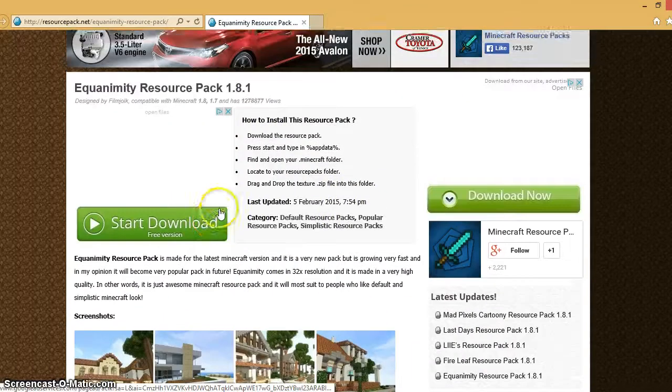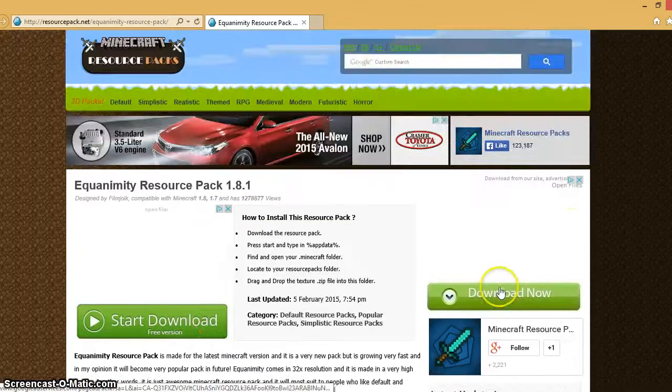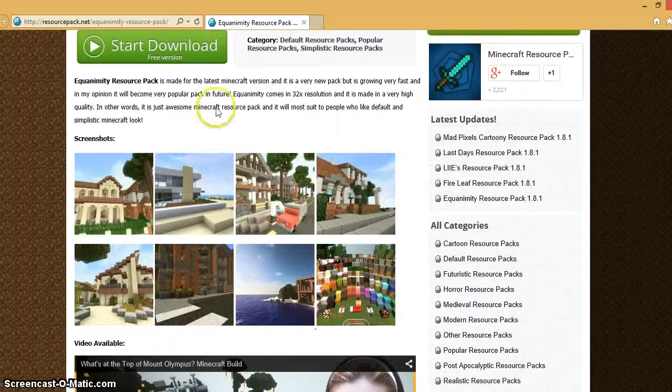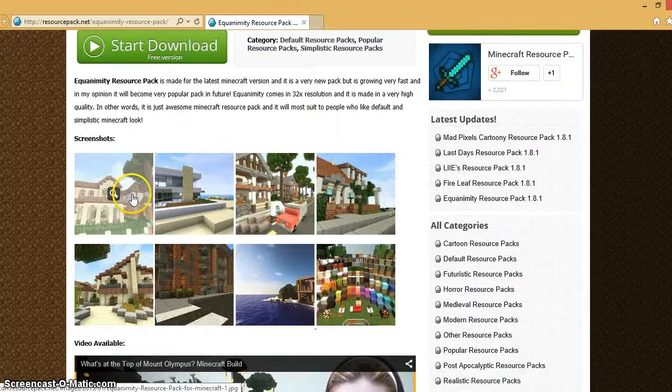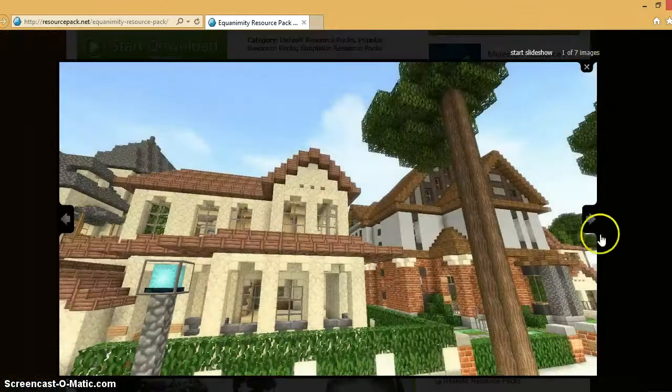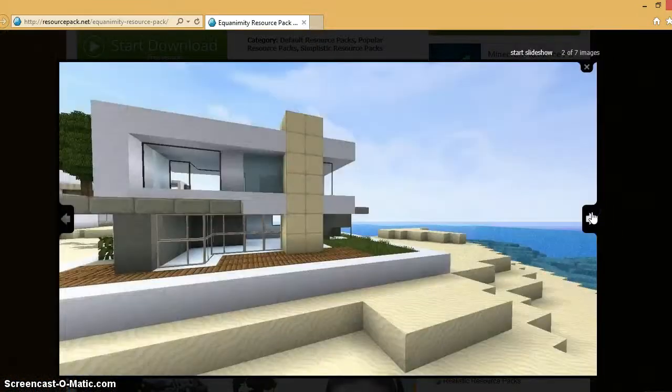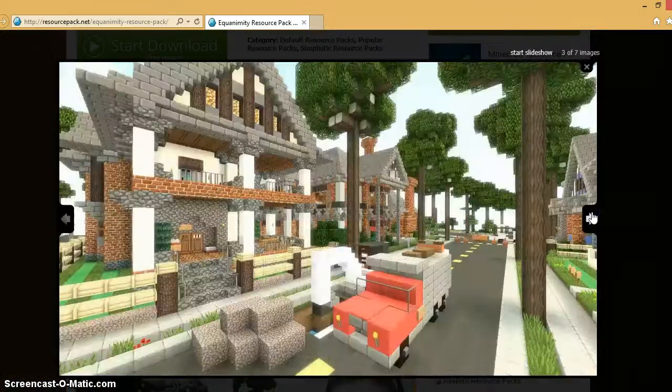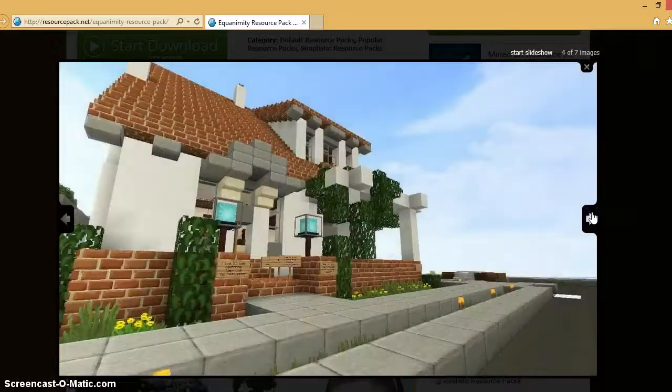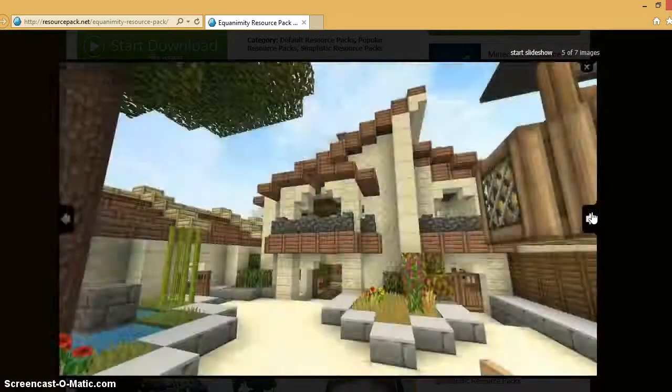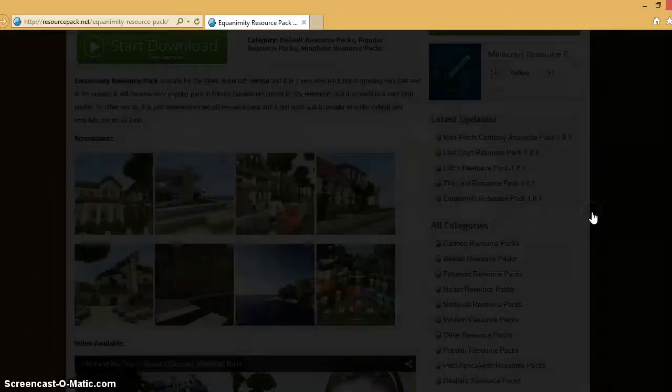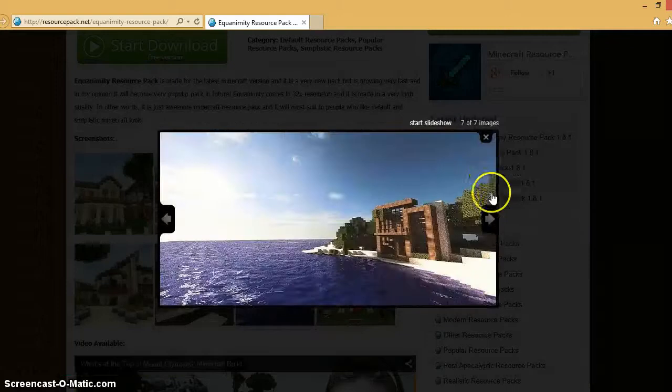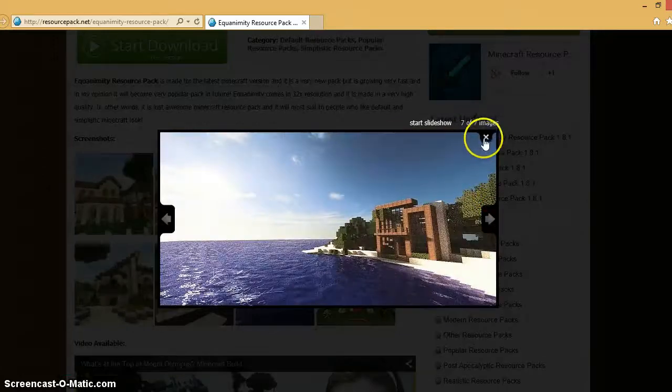So you're going to click on the texture pack. Don't click any of these things up here that say download, start download, whatever. Don't click any of this. Right here there are some screenshots that I'll show you guys quickly so you can see if you like it. Definitely one of my favorite texture packs by far. It's basically the default texture pack with a lot better graphics as you can see in the water.